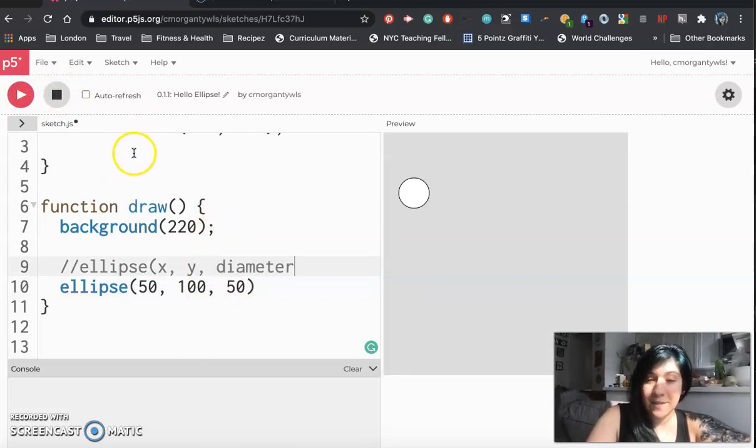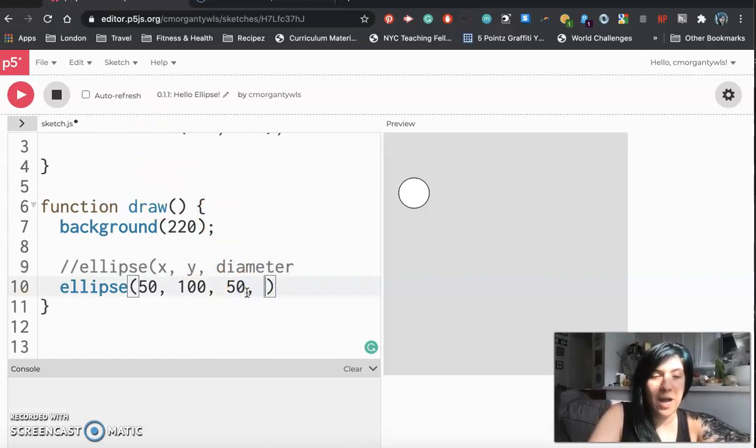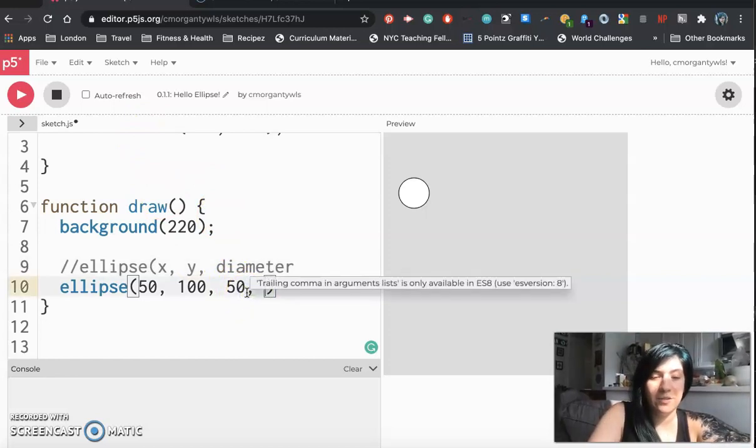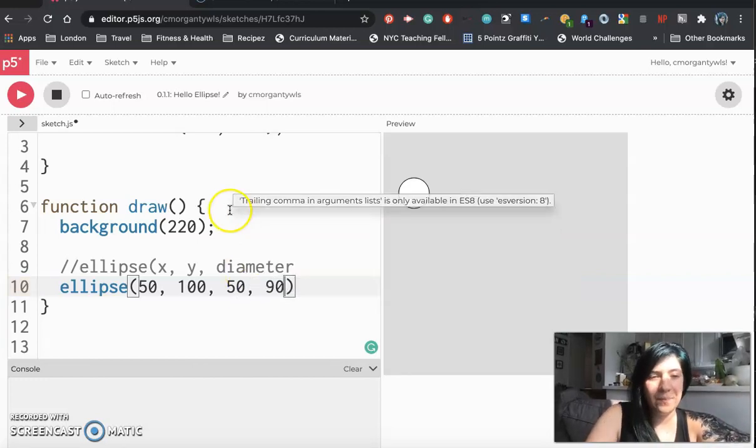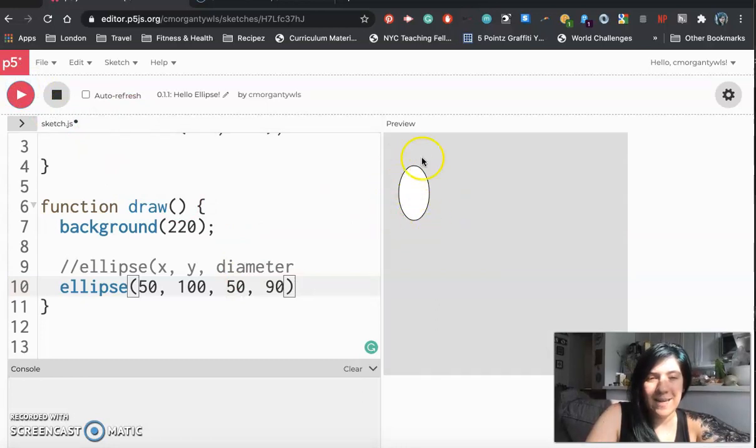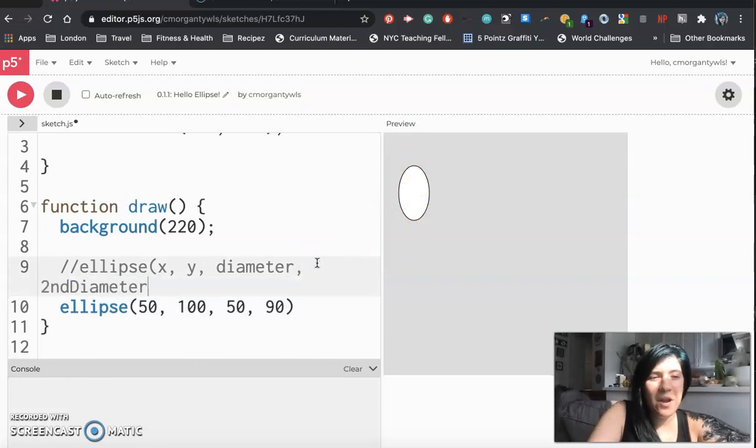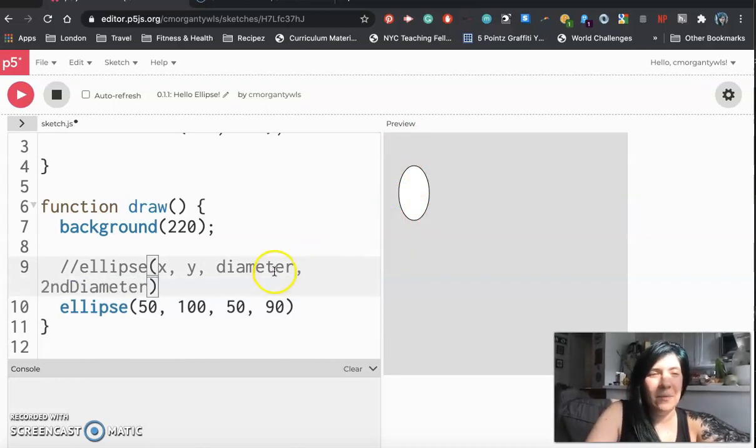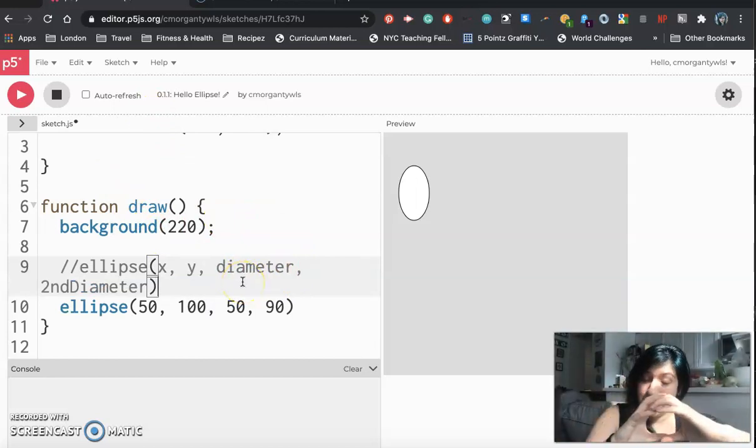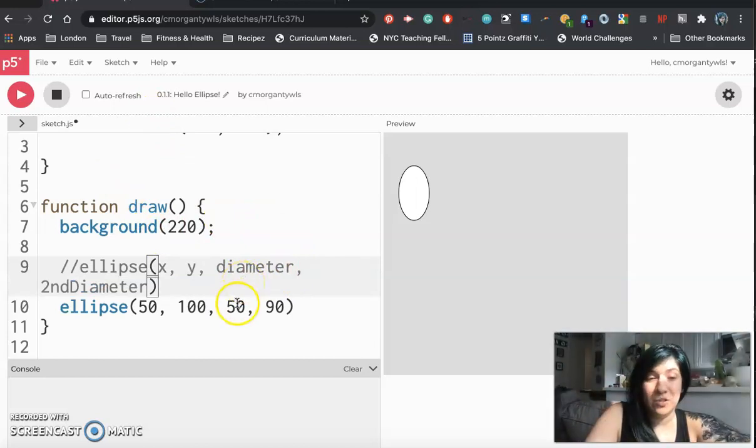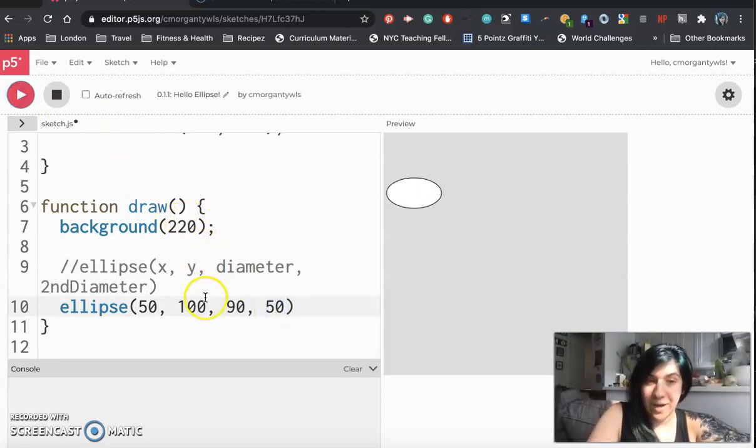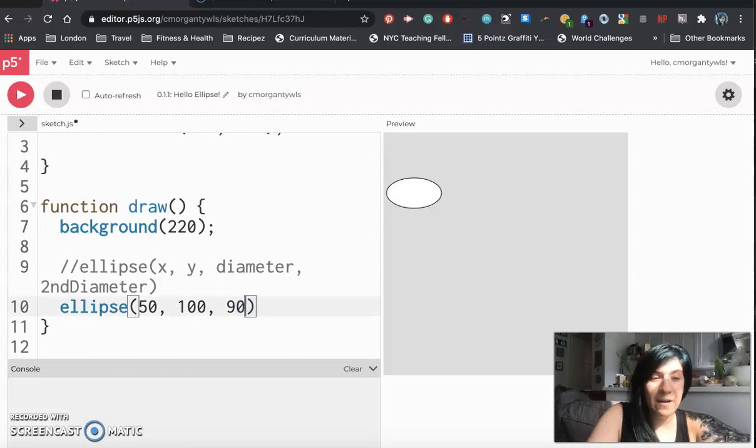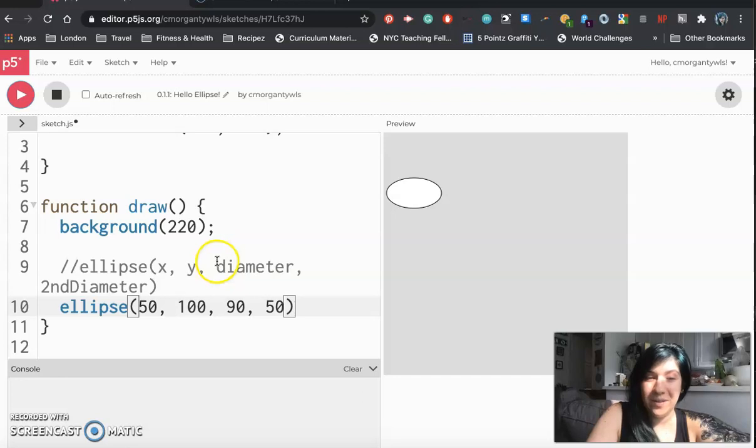And then I said there's an optional fourth value so let's go ahead and put a comma in and let's try giving this a fourth value of I don't know 90 and hit play. And I see that when I put in the 90 now it stretches this out into an oval. So I'm going to call that like second diameter. It's not really truly a diameter but it's controlling like do I want this to be a perfect circle or do I want it to be stretched out. And I can also experiment with flopping these so now I have an oval going in the other direction. Again if I only have three my ellipse is a circle. If I have four it turns into an oval.